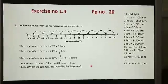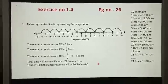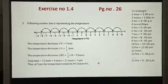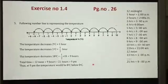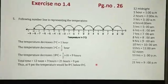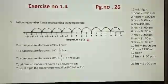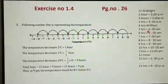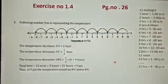Good morning children. Welcome back to online classes. In our last video we learned question number 1 to 4 of this exercise. Now let us see the further questions. Exercise number 1.4, page number 26. Let us see question number 5.